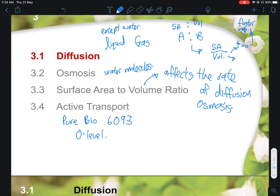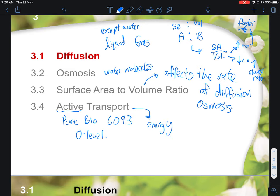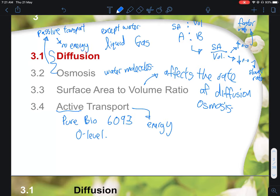Active transport is similar to diffusion, except it moves in the opposite direction — against the concentration gradient — and it requires energy. Because it is 'active,' energy is needed. Diffusion and osmosis, by contrast, are passive transport, meaning no energy is required.